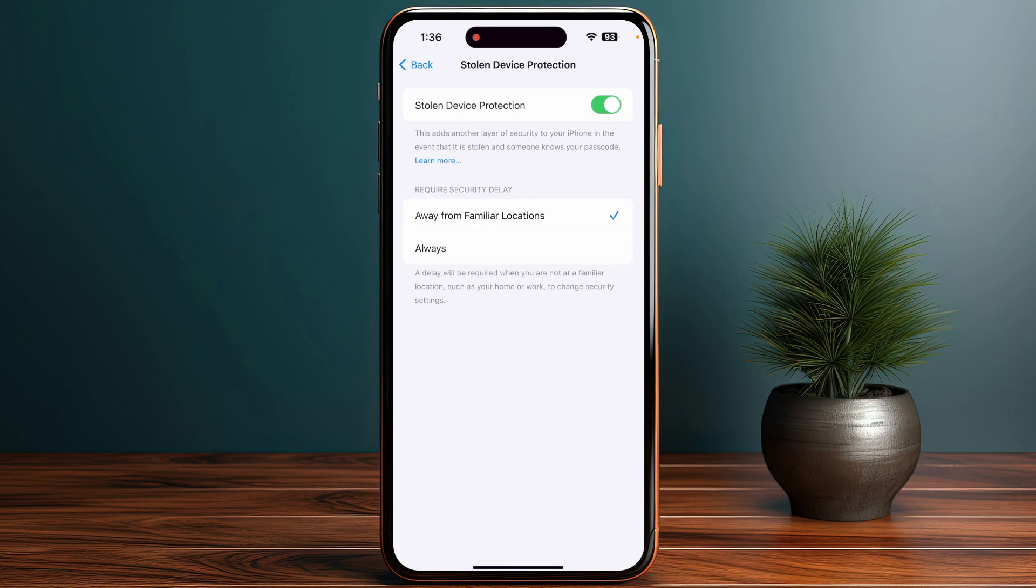After this, when you change your password, perform any sensitive action, sign in or out, or add another Apple ID, you will not see this security delay popup anymore.